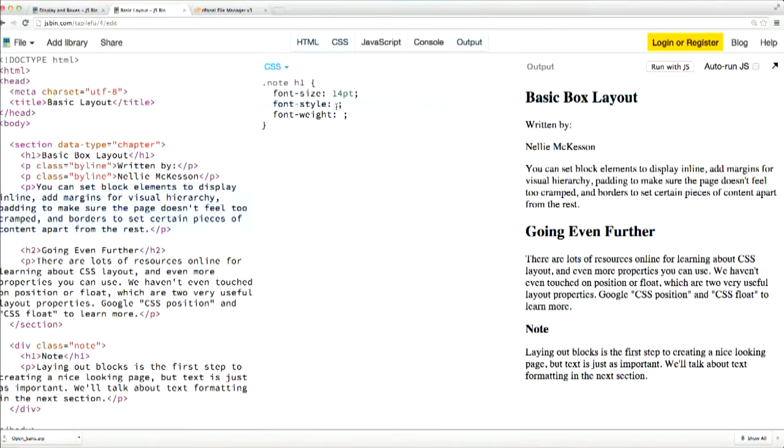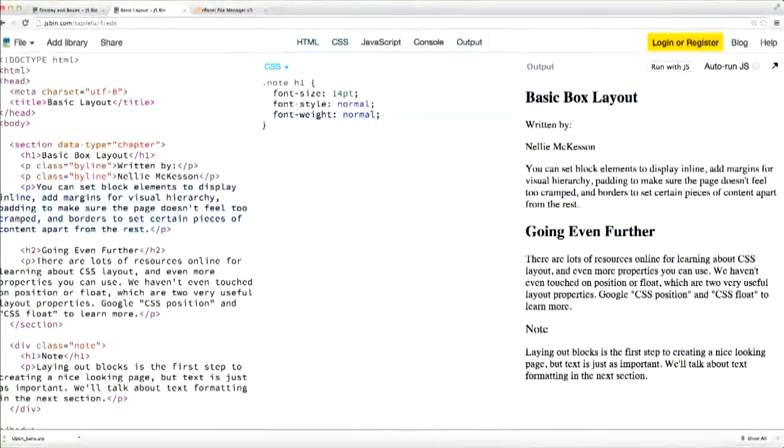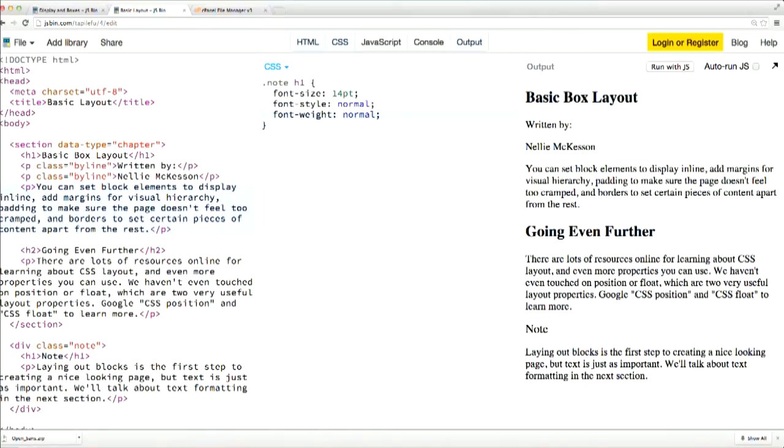Font style determines whether the text should be styled as italic or oblique, or just as regular Roman text. Font weight determines how heavy the text should be, if it should be bold, or just normal. Generally with font weight, your only options are normal or bold, unless you add your own custom fonts that have some special font weight values like light or semi-bold. And we'll get into adding custom fonts in just a minute.